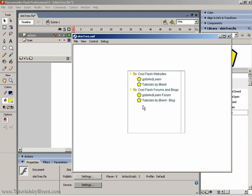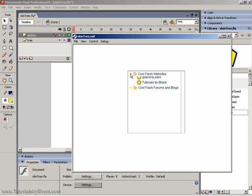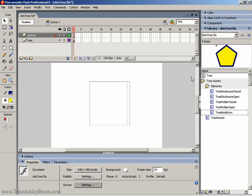Alright. Look at that. So, if you want, you can change the folder icons. You can do all sorts of things. That is the basics of skinning the tree component.